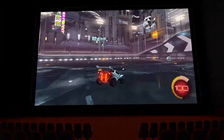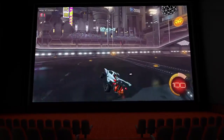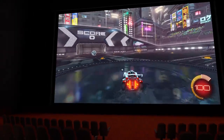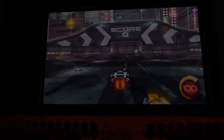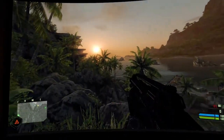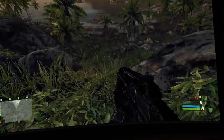The high quality, low latency streaming works really well. And in case you were wondering, it does run Crysis.